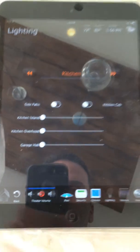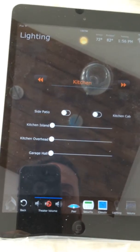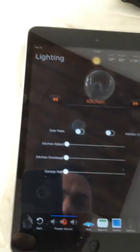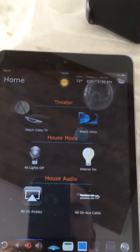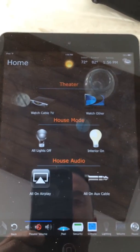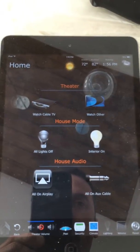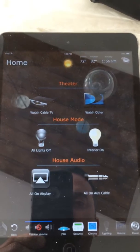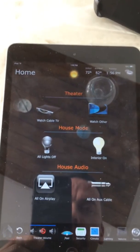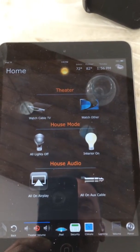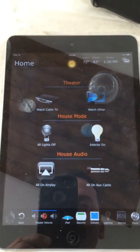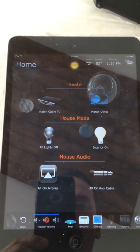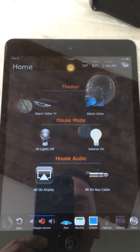Pretty much all the lights operate like that for this particular advanced lighting page. If you ever want to go back to the simple interior all-on or interior all-off setting for the real estate agents, you can just go back to the home screen. And that is the advanced lighting page that gives you access not only to specific scenes, but to each individual load in the project.